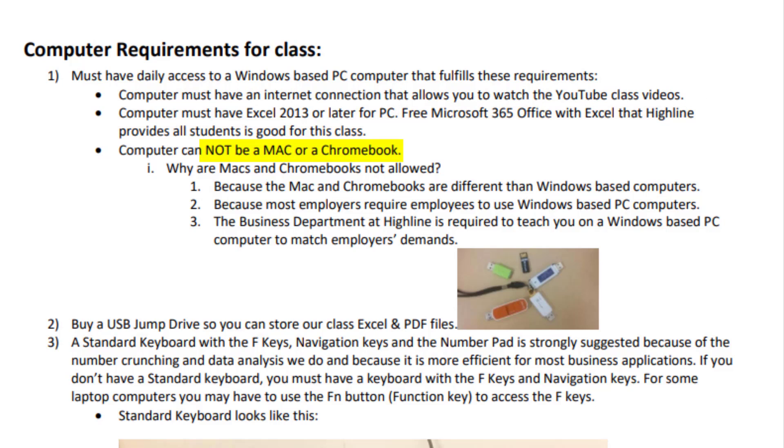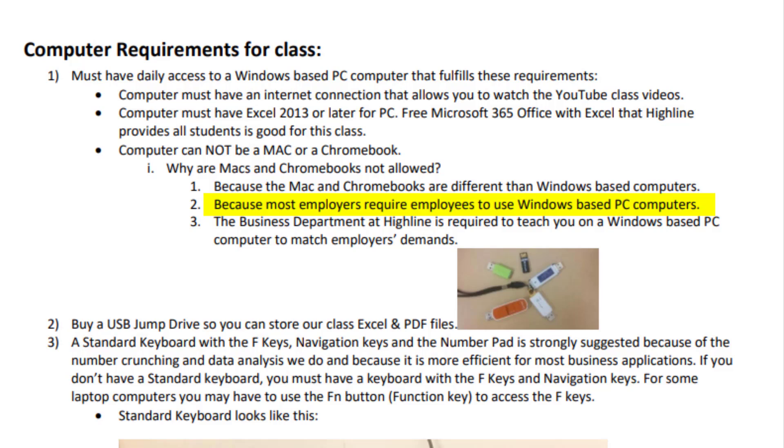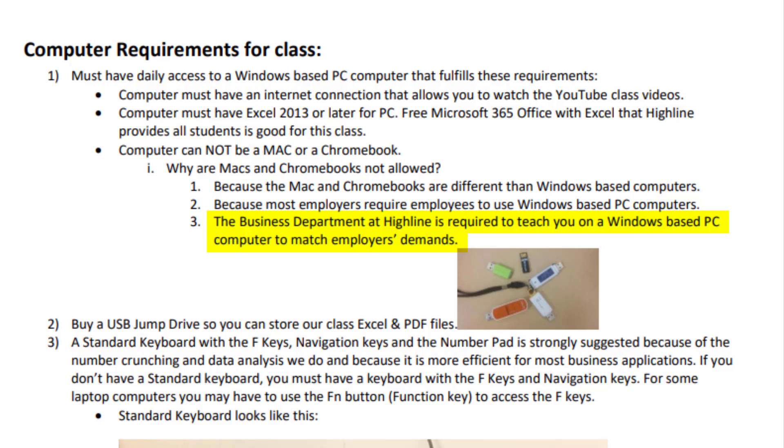You can't use a Mac or a Chromebook. Why? Because the Mac and Chromebook are different than Windows-based computers. And because most employers require employees to use Windows-based PC computers. So the business department here at Highline is required to teach you that Windows-based PC computer to match the employer's demands.